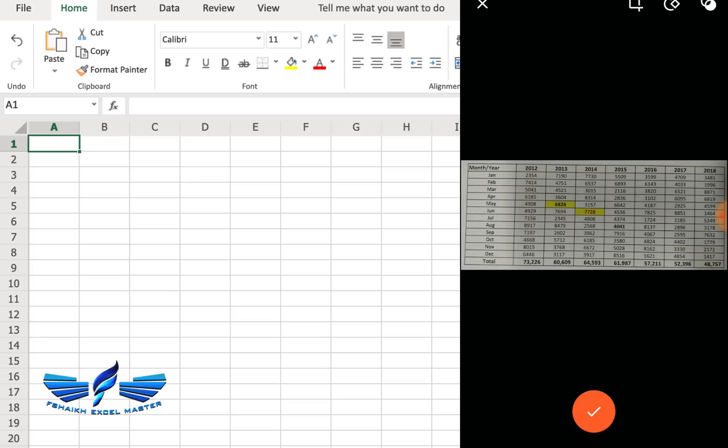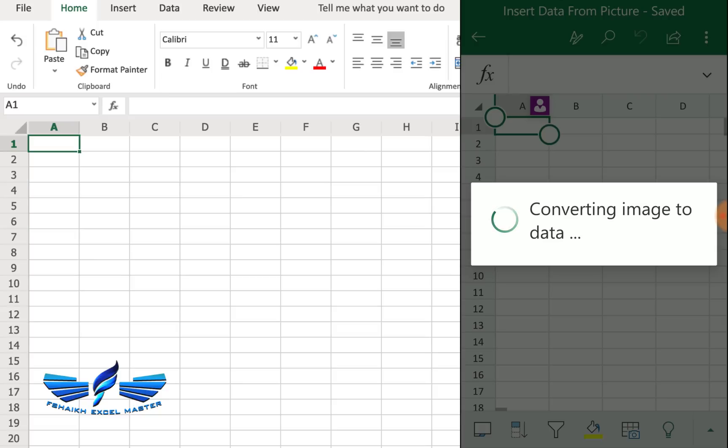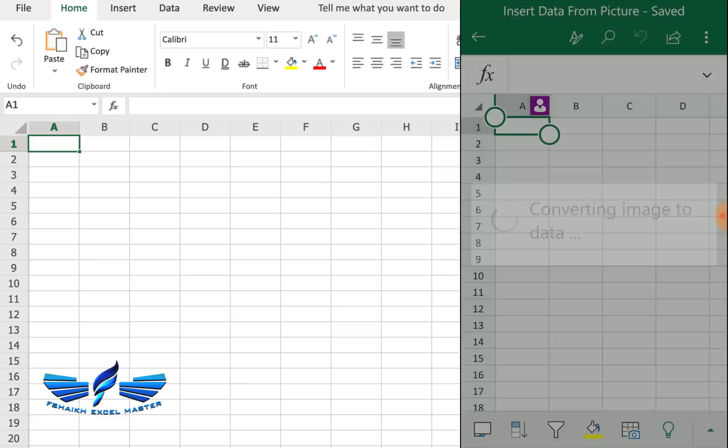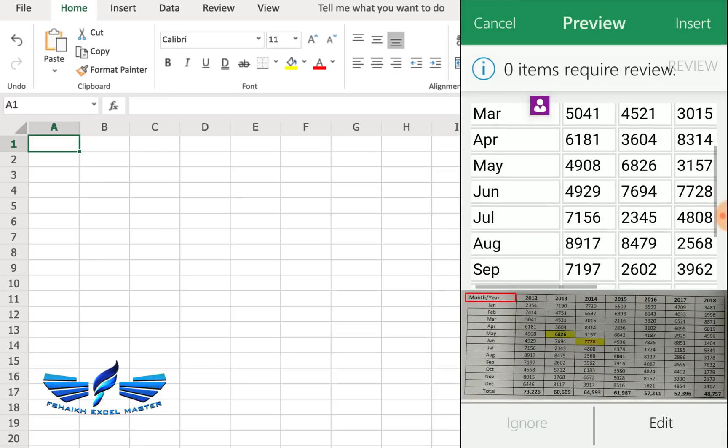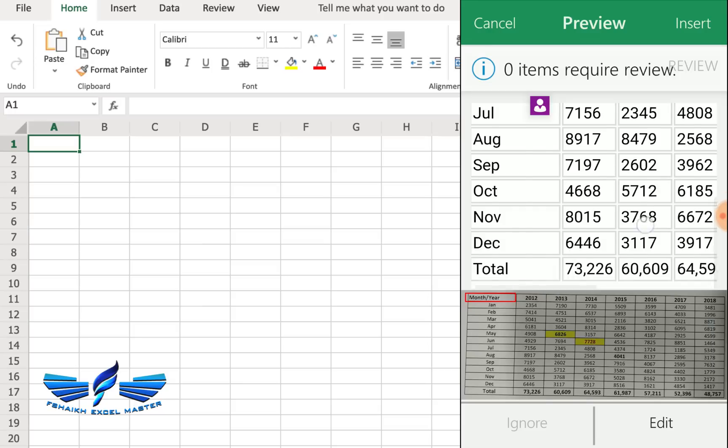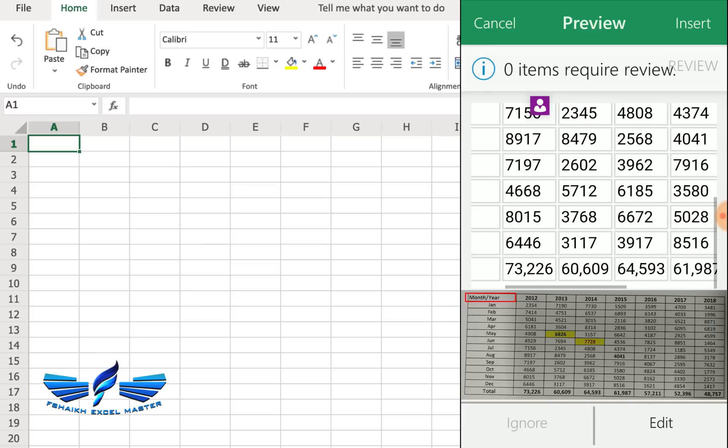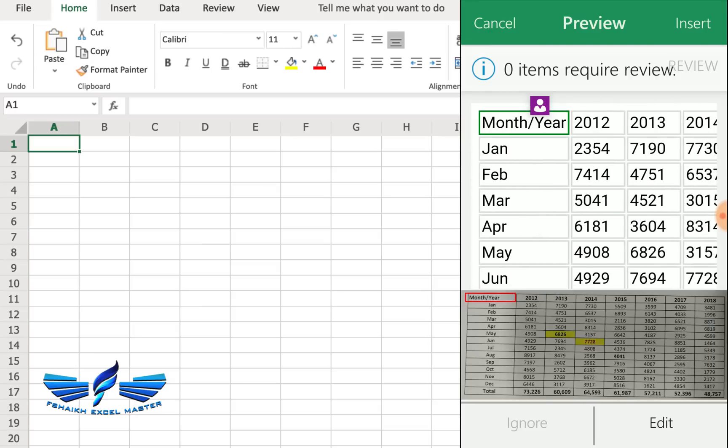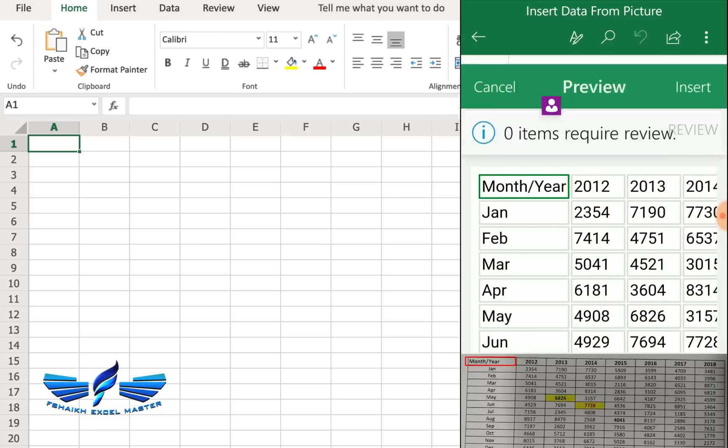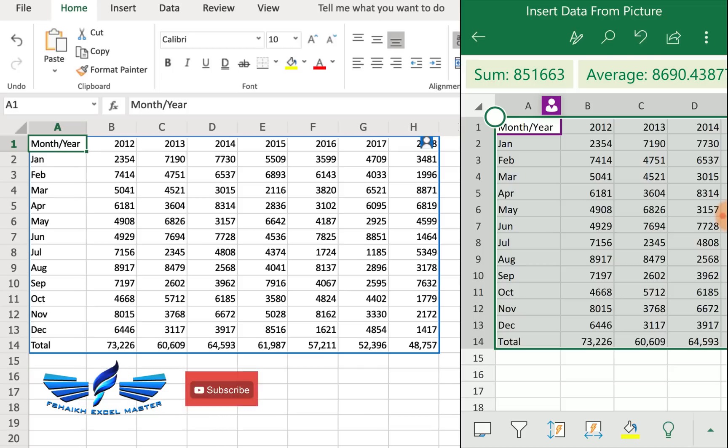Now I will hit okay and it has been pushed to the Microsoft AI server. Wonderful! I can just simply hit the insert button over here and it's on my spreadsheet now. This is super cool.